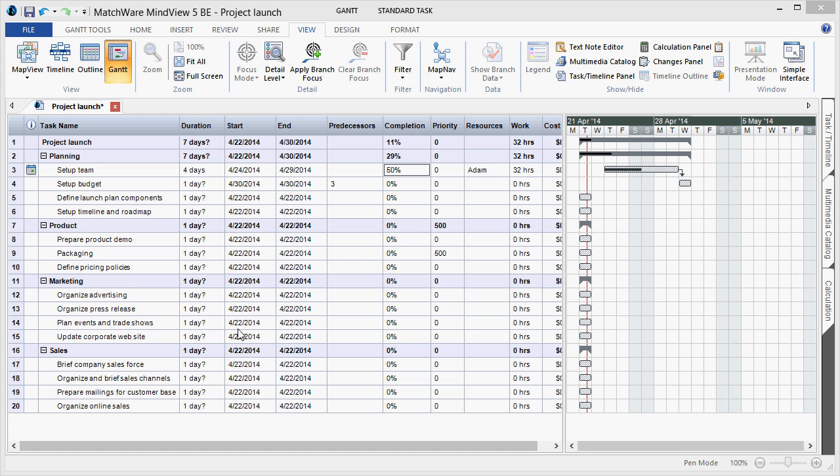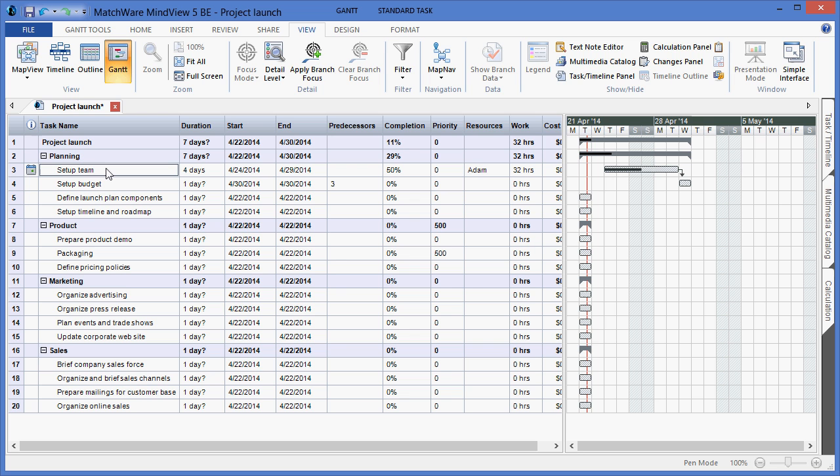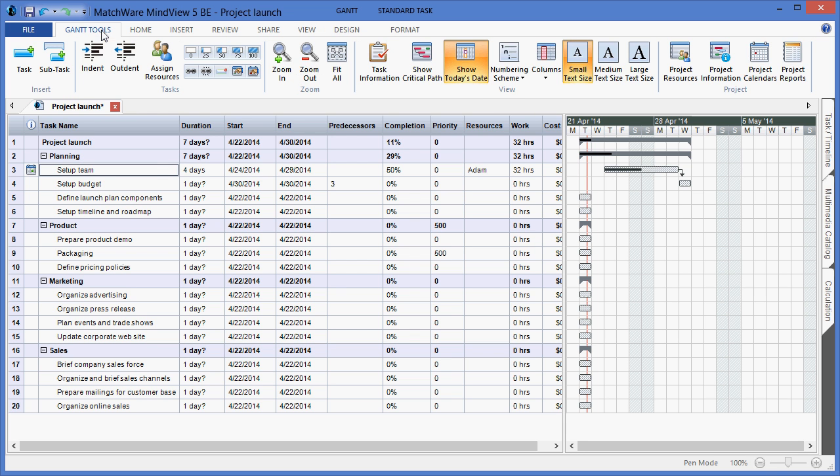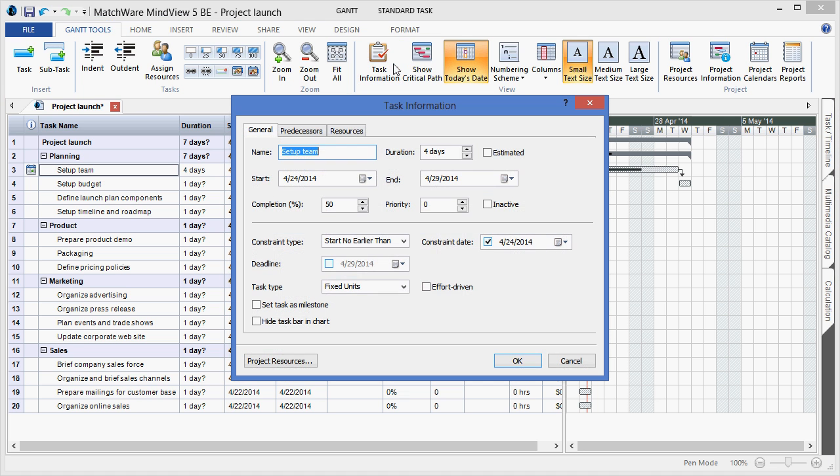If I need to add additional task information, I can choose the desired task from the outline, go under the Gantt Tools tab, and choose to launch task information. Task information gives me the ability to update things like the name, duration, estimate or accurate dates, start dates and end dates, completion levels, priority levels, or even make a task inactive in the Gantt chart.